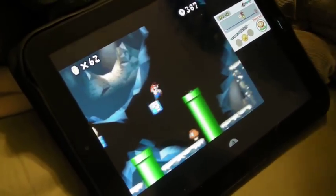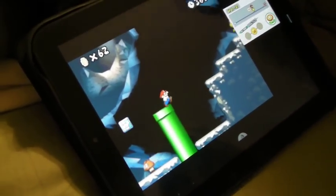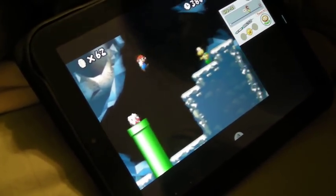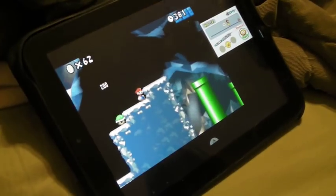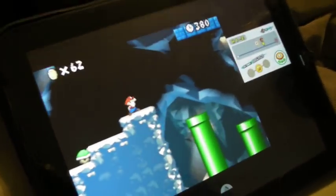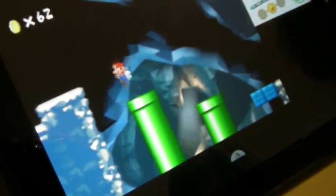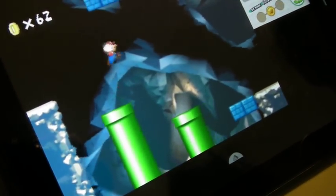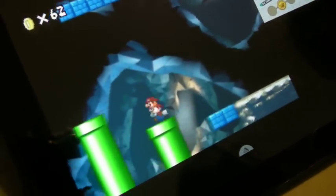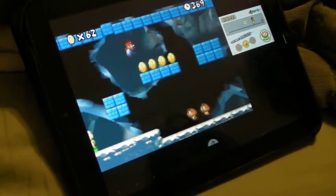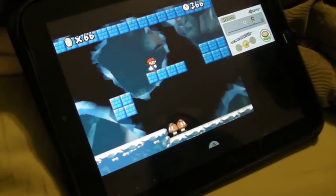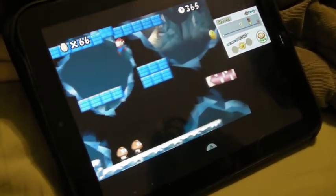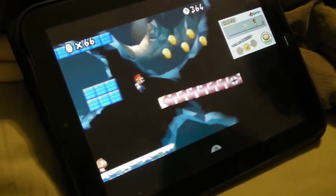And if you didn't know, this is the new Super Mario Bros. on the DS. And again, the emulation is basically flawless.